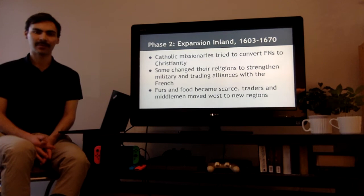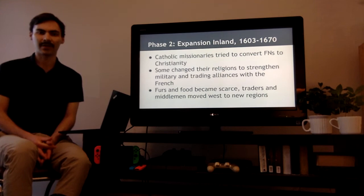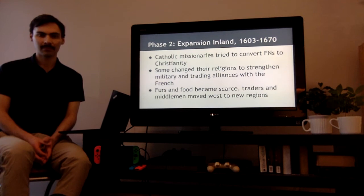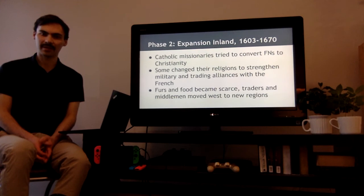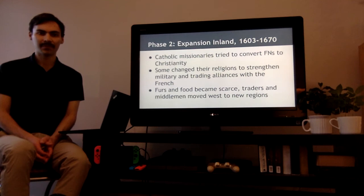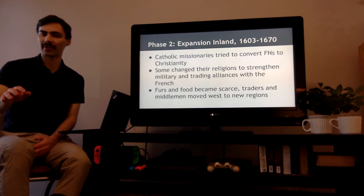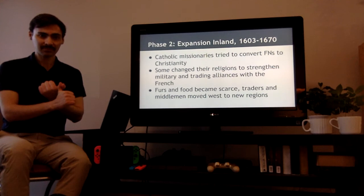Another thing that happened during this expansion inland phase was Catholic missionaries — people of the church trying to convert First Nations to Christianity. Some changed their religions to strengthen military and trading alliances with the French, thinking it might benefit them with both trade and military might. Others did not, and they had a very different relationship. Furs and food became scarce, so traders and middlemen moved west to find new regions. The French government had said: go out, trade some furs, and set up a settlement. But really, the people trading the furs just wanted to make the most money possible.